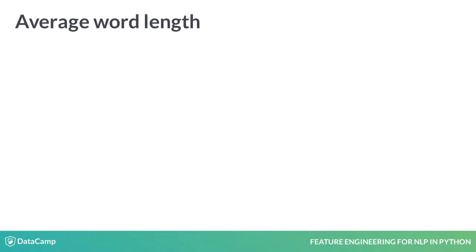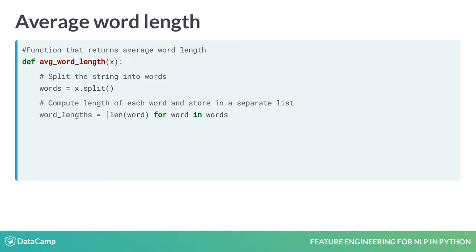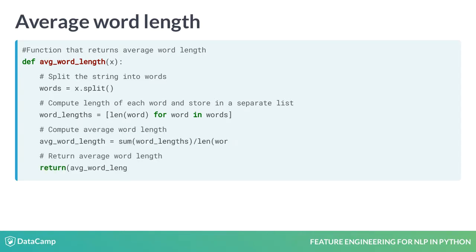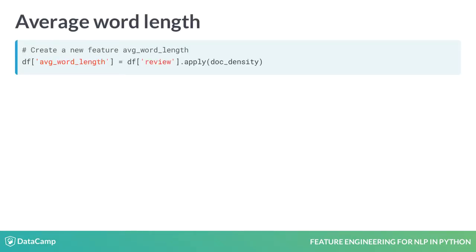Let's now compute the average length of words in a string. Let's define a function avg_word_length which takes in a string and returns the average word length. We first split the string into words and compute the length of each word. Next, we compute the average word length by dividing the sum of the lengths of all words by the number of words. We can now pass this into apply to generate an average word length feature like before.